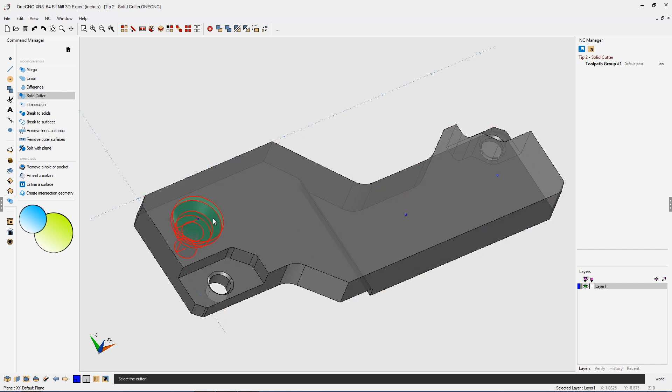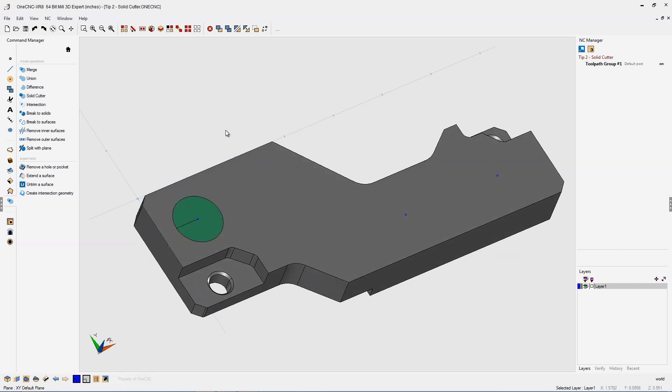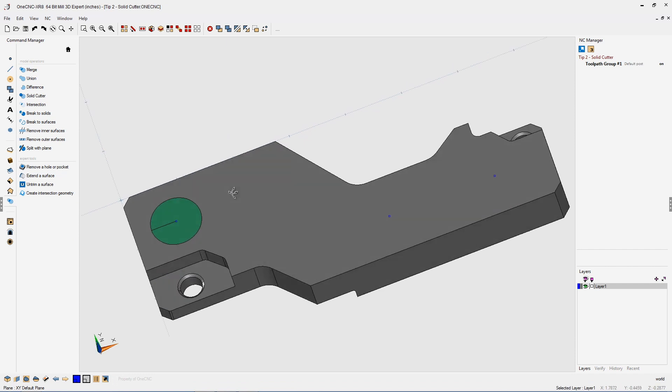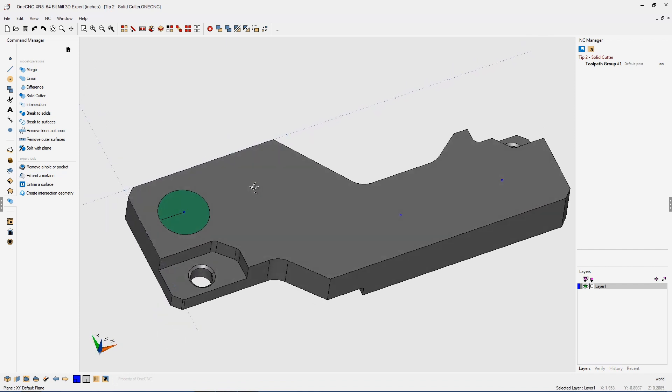I'm going to hover over the solid model I want to use as the cutter and left-hand mouse click. Even though it doesn't look like anything's happened, OneCNC has actually cut a shape into the gray solid.